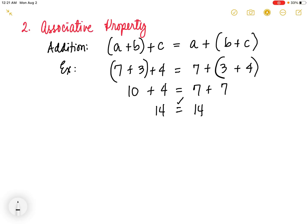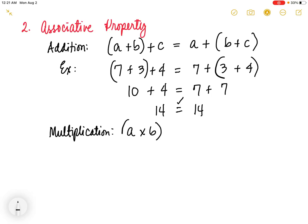Next, we have the associative property of multiplication. This property states that changing the groupings of the factors does not affect the product. In symbols, that is a times b times c is equal to a times the quantity of b times c. As you observe, we change the groupings.